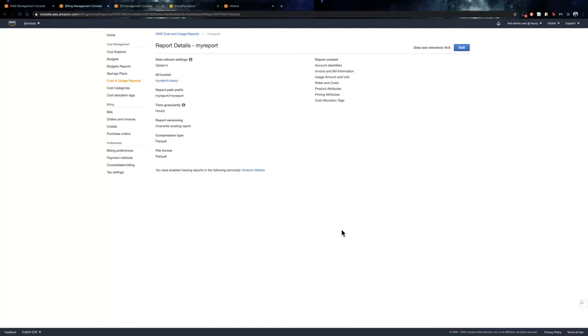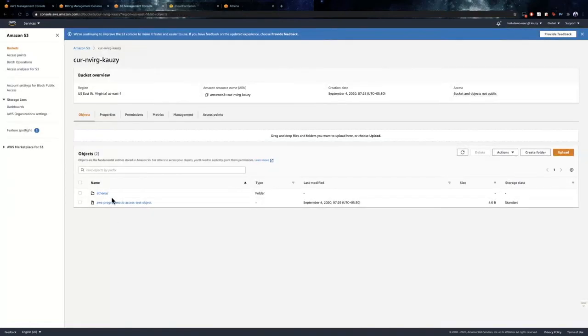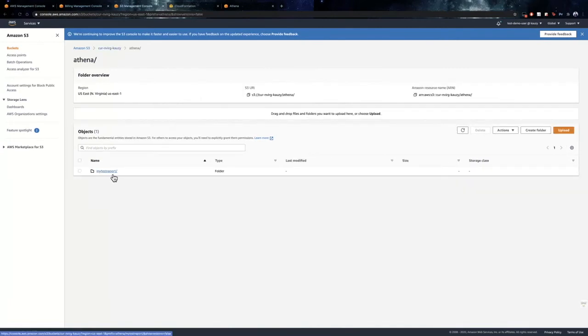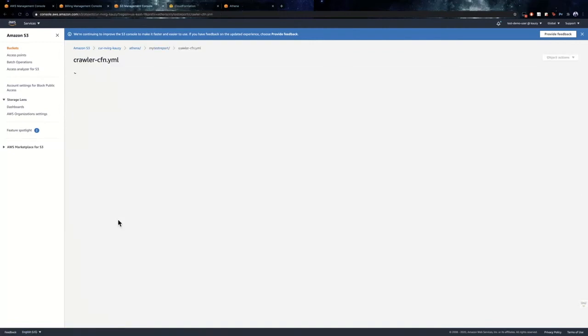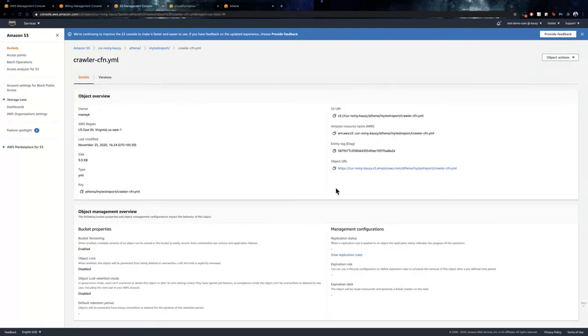Additionally, a CloudFormation template is generated automatically by Billing and Cost Management and is stored in the same S3 bucket. I have already created a cost and usage report earlier with the S3 bucket specified and we can check out the same here. So, here you can see that the path prefix specified is used to create a directory and all the reports would be stored inside this. So, here you can see that a CloudFormation template is created using this auto-generated template.